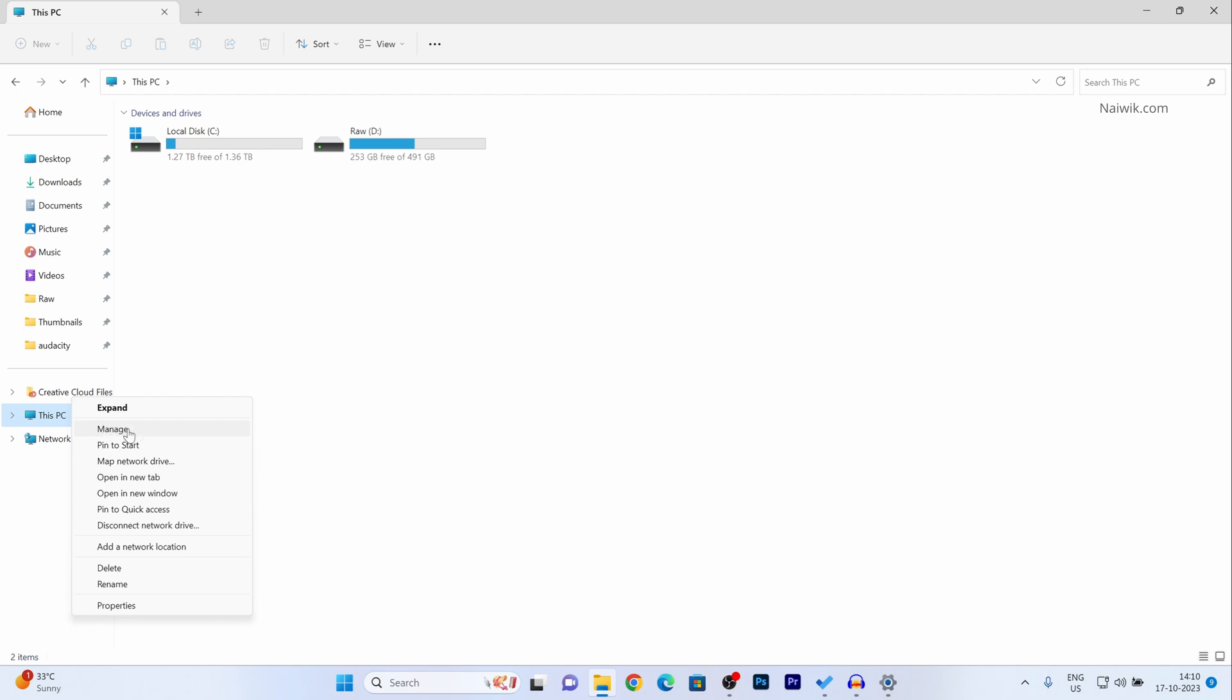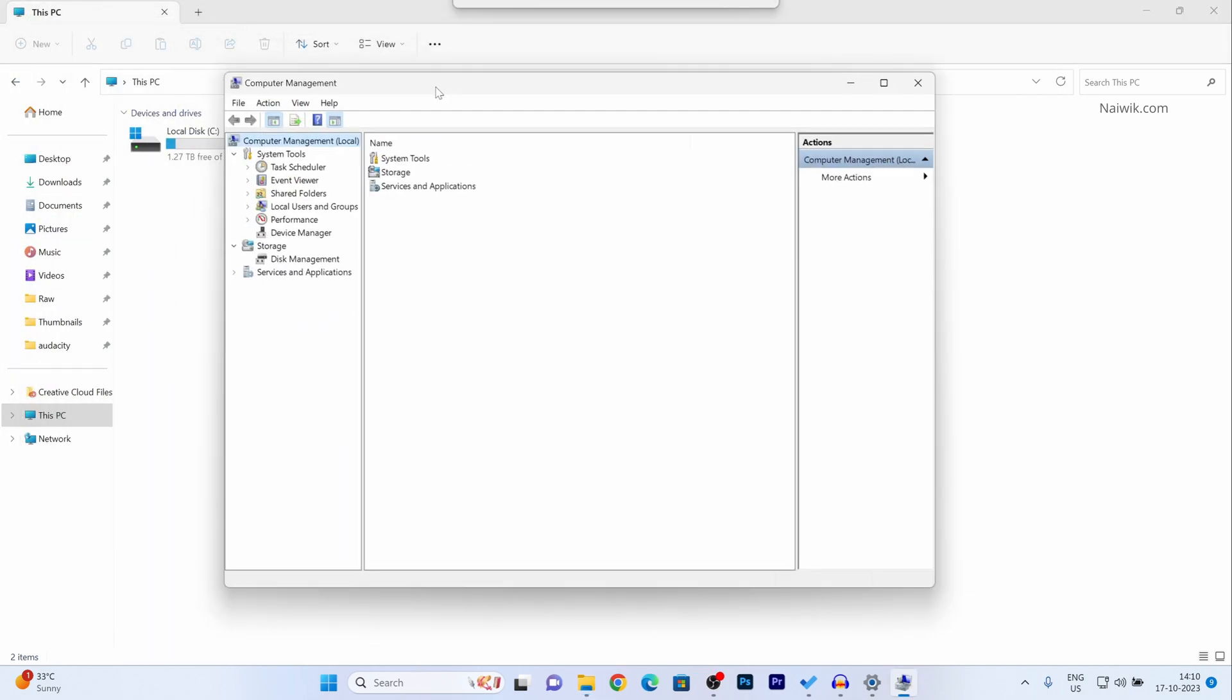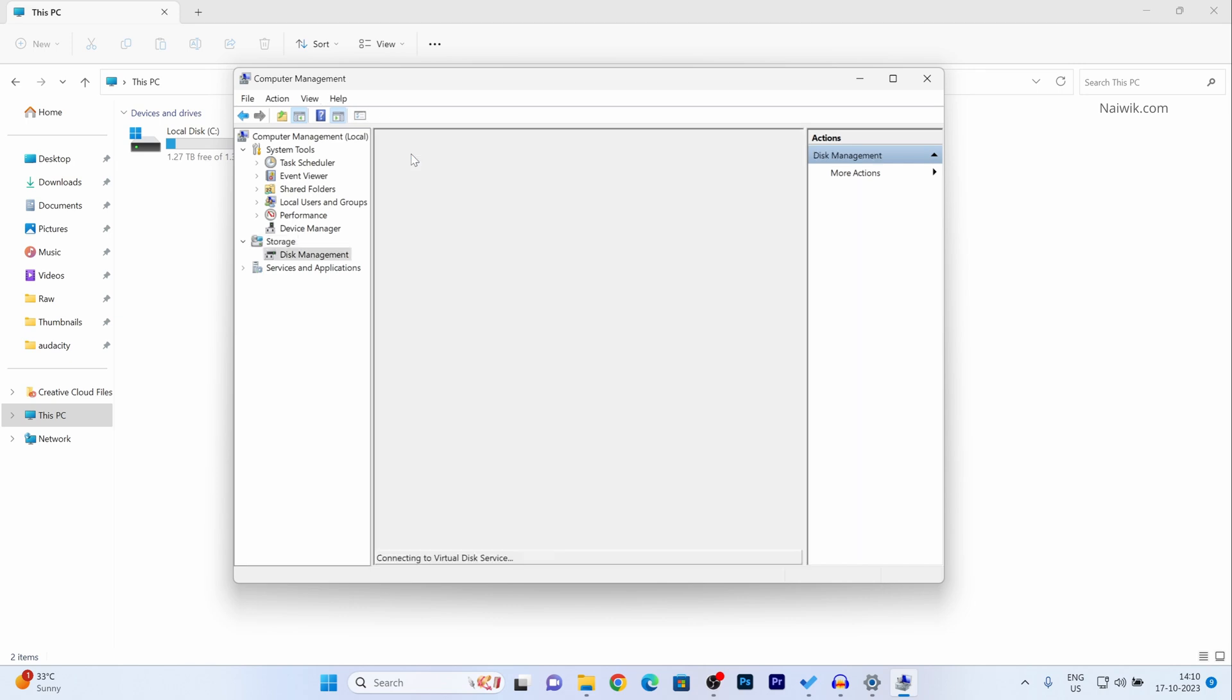Now click on manage. The computer management window will open up. On the right side you have three options: system tools, storage, and services. Click on storage, then click on disk management.